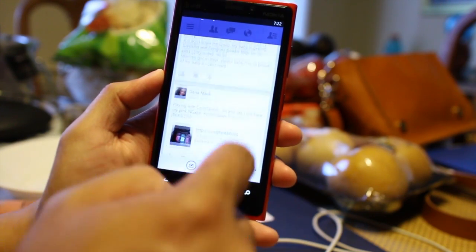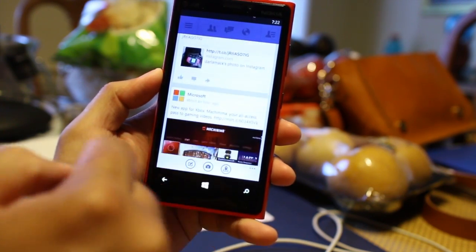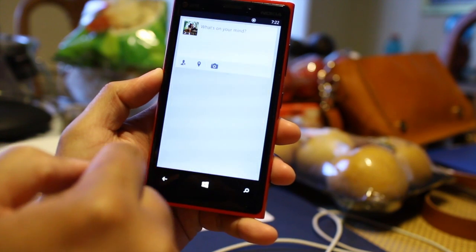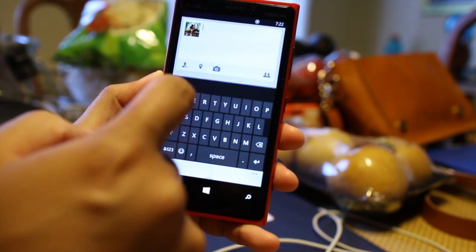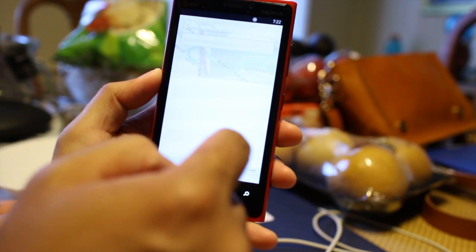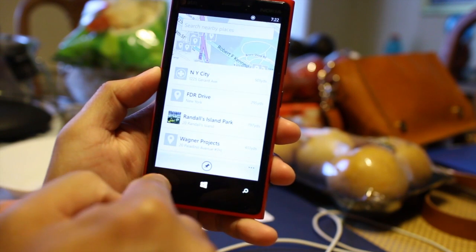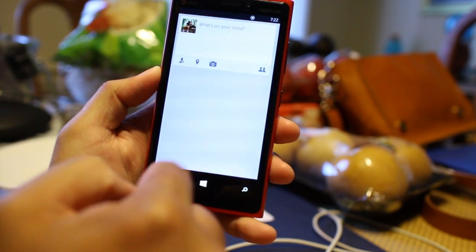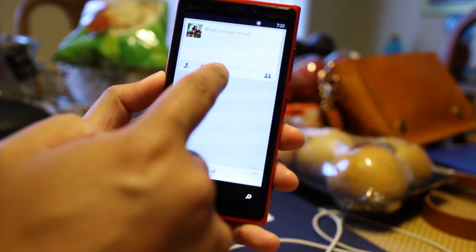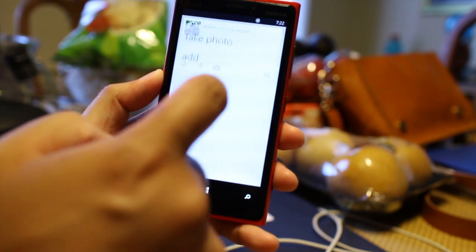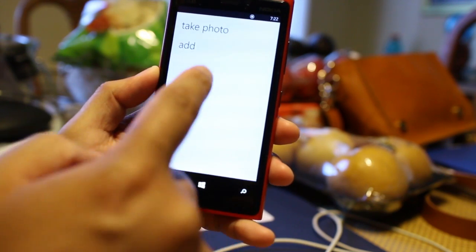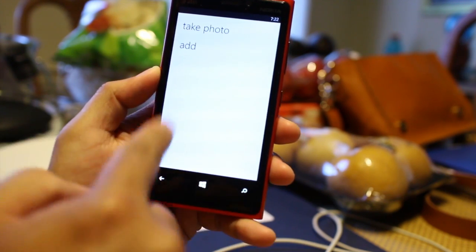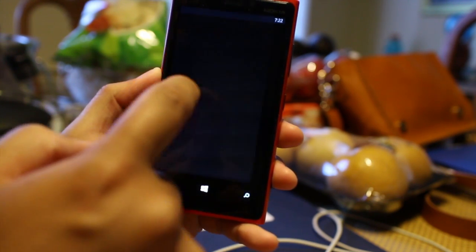You could also add your status, add your location, add a photo. I don't want to show my location. Add a photo right here — you could take a photo or add it from your photo album.